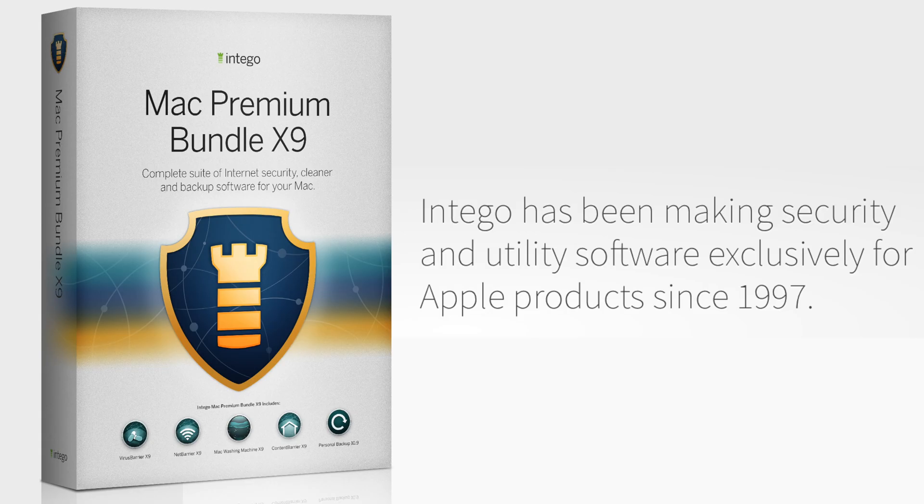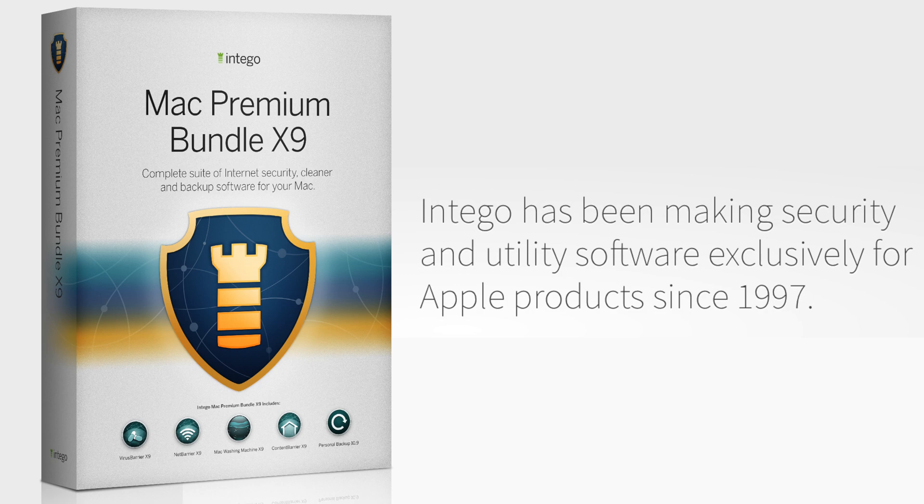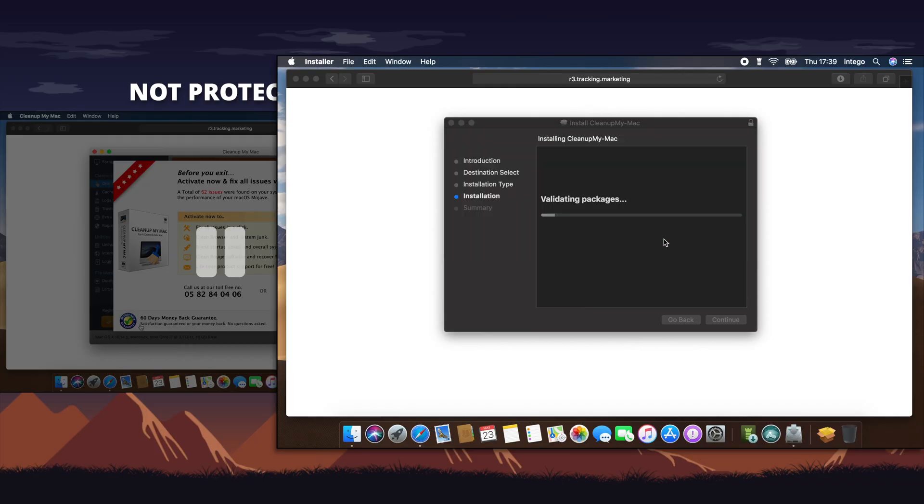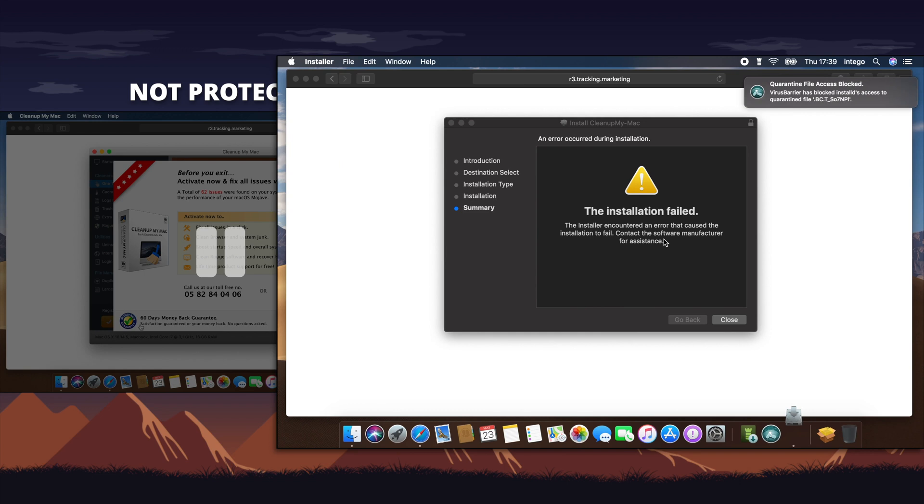Intego has been keeping Macs safe since 1997, so it's no surprise that they're one of the leaders in Mac security. Intego's Mac Premium Bundle X9 has five powerful tools to keep your Mac safe, secure,